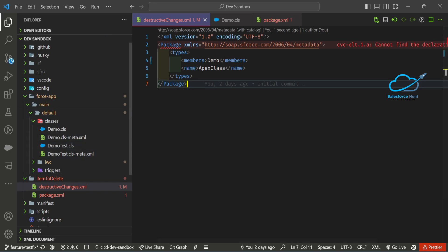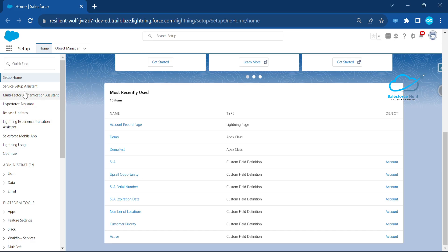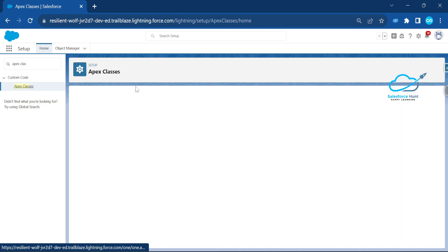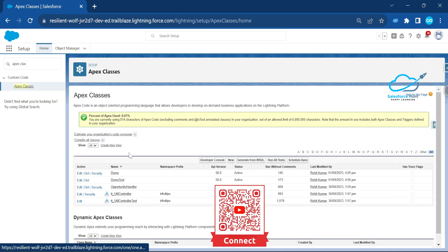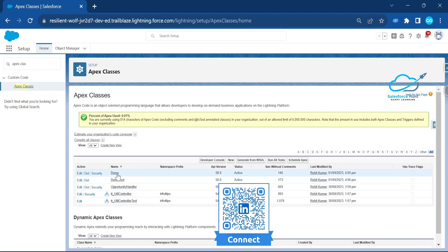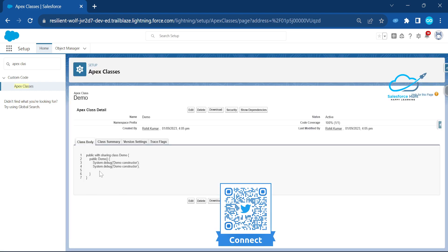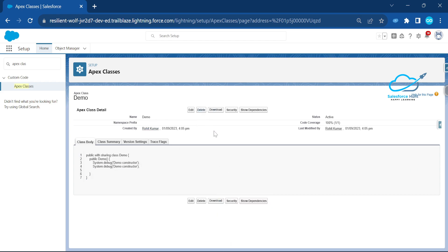Let me check this Apex class in the org first. Go to Setup, search for 'Apex Classes', and click on it. Under Apex Classes you can see 'demo', 'demo test', 'opportunity handler', and so on. I want to delete the 'demo' class. You could delete it directly here, but that is not a good practice, especially in a production environment. Use the destructive package instead.